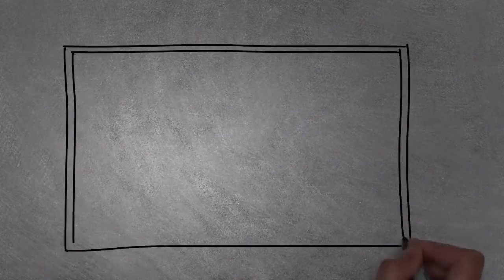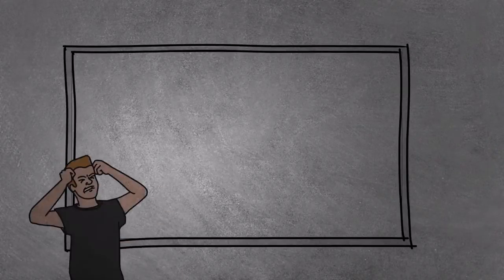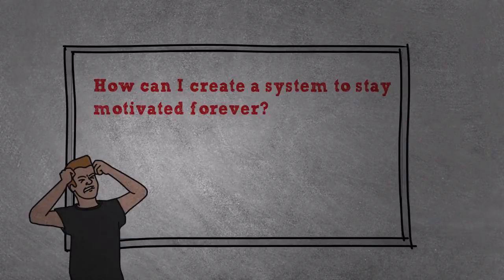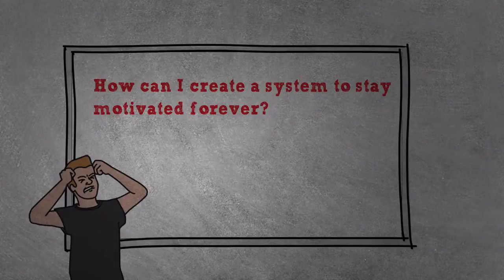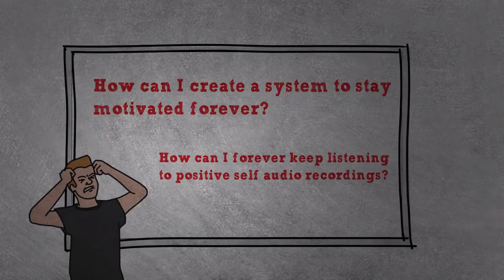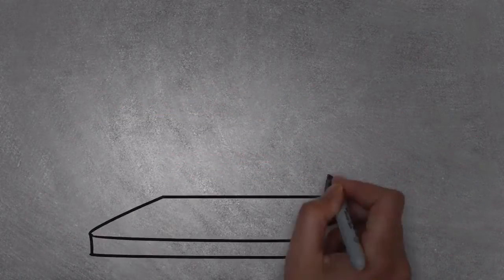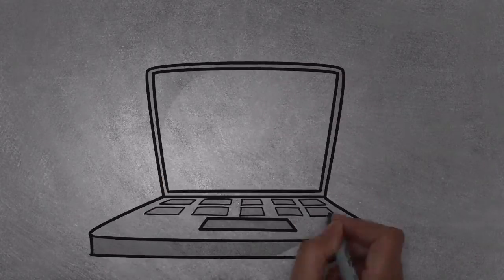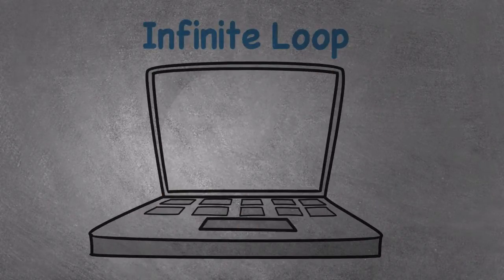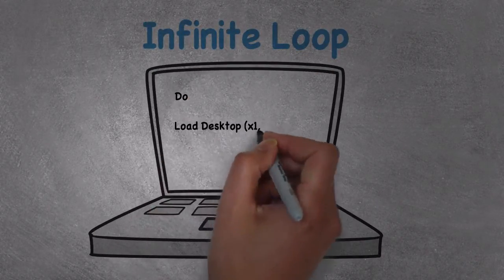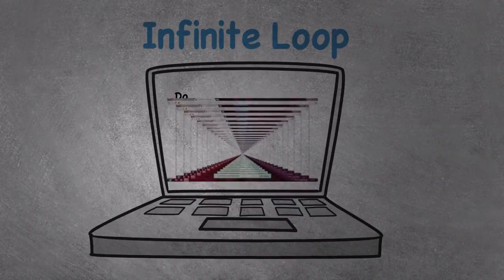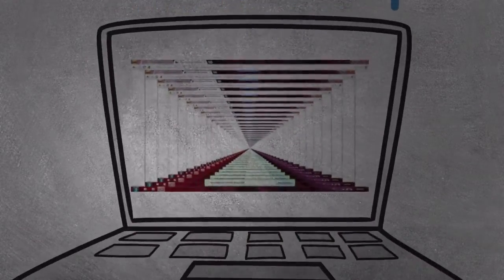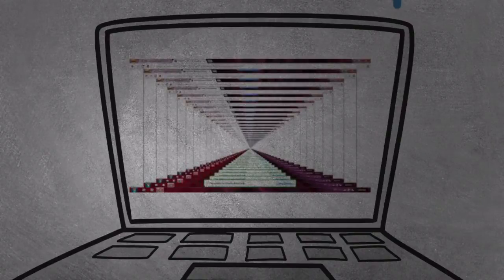So back to the drawing boards, I kept asking myself, how can I create a system to stay motivated forever? And that thought led me to the question, how can I forever keep listening to positive self-audio recordings? Now having a background in computer science, I was familiar with a programming term called infinite loop. It means a sequence of instructions that loop endlessly and never gets terminated. In other words, something that never ends and just keeps going and going.